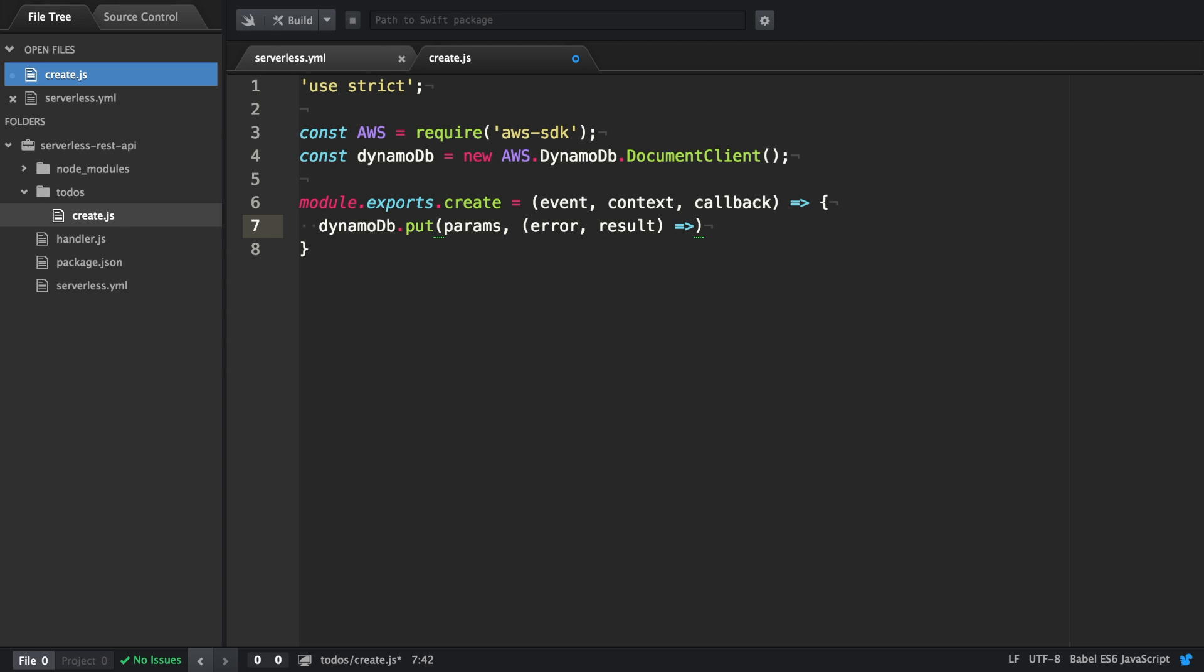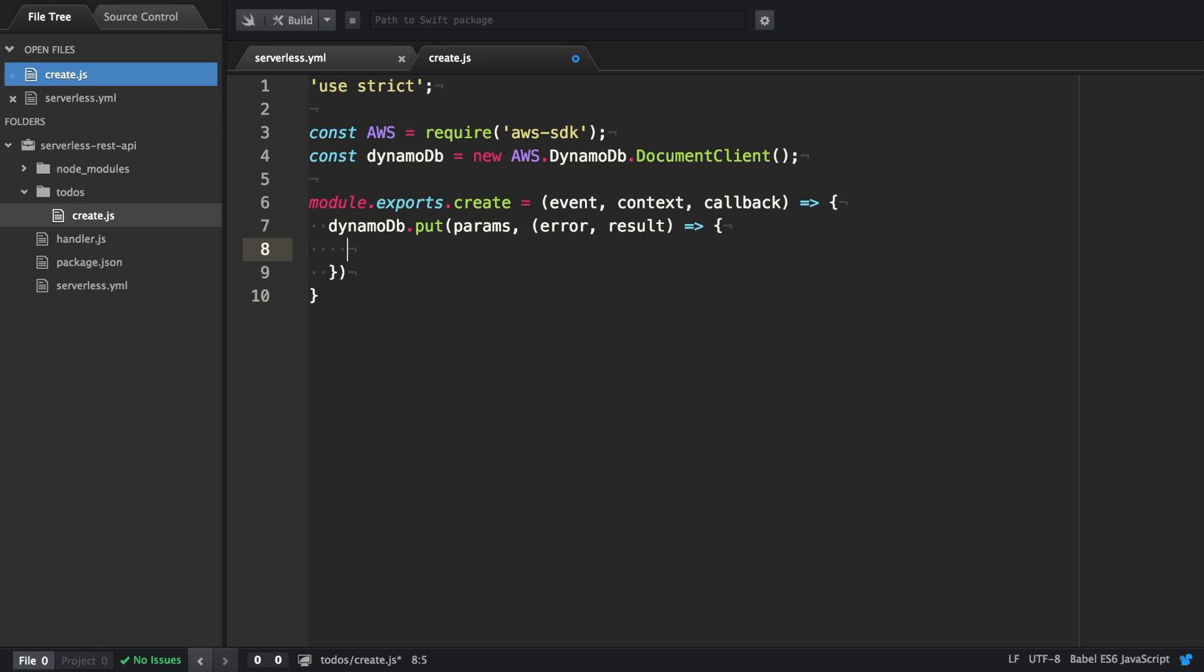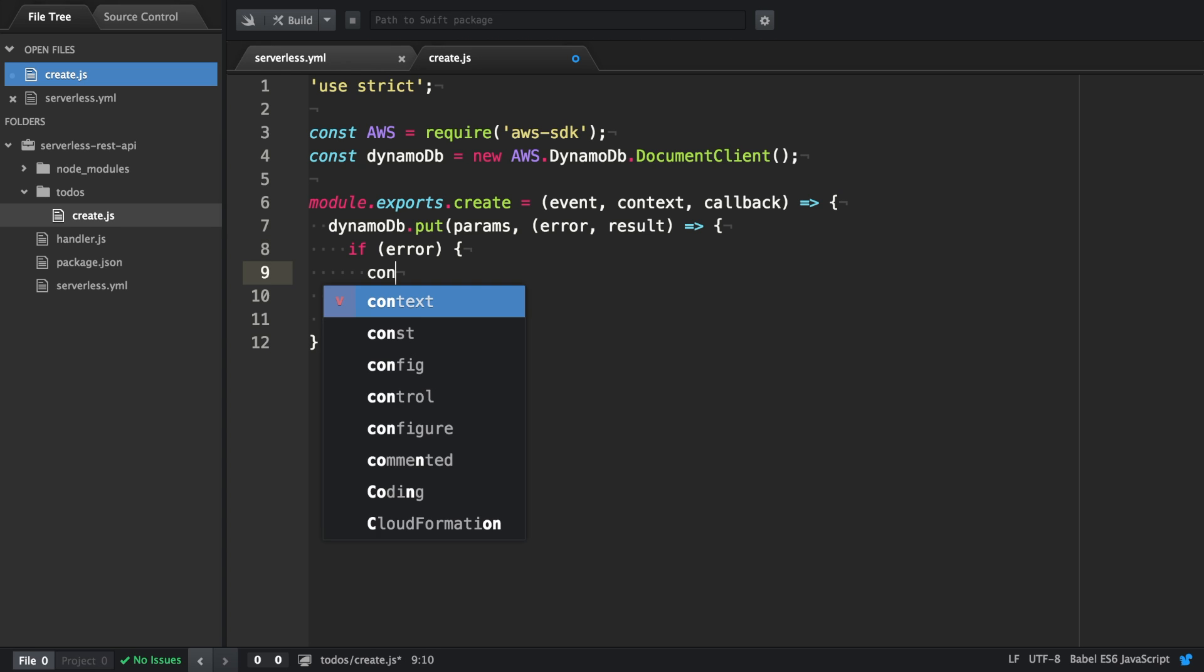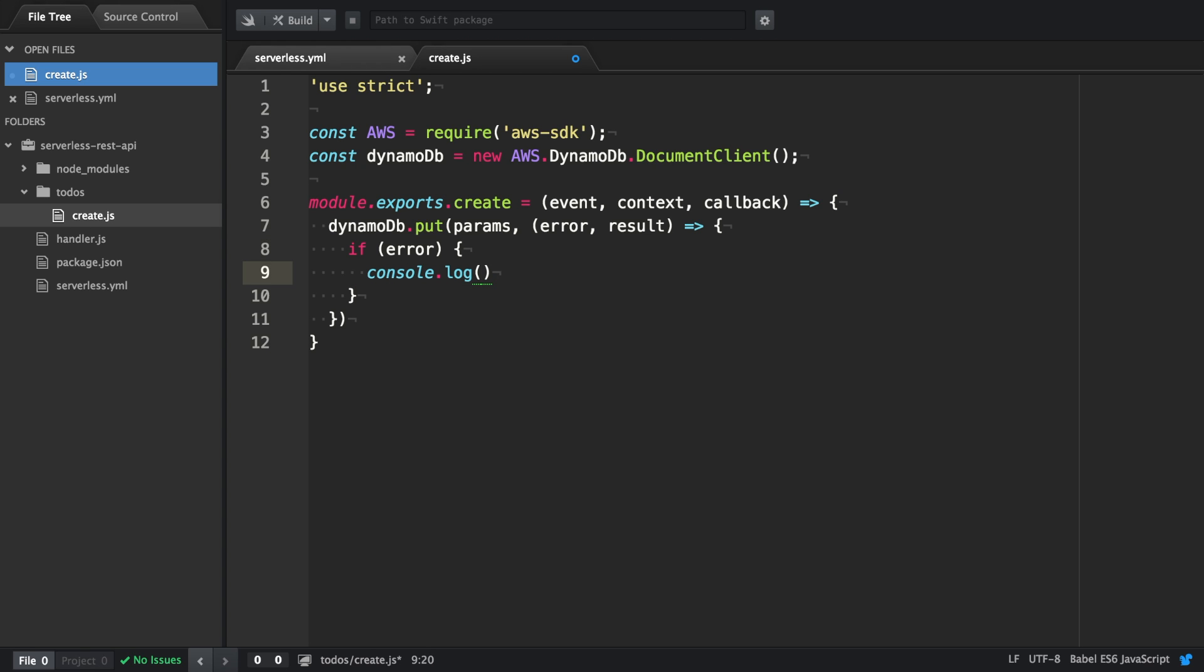The callback also accepts two arguments. The first one will be an error, and the second one the result. And only if really an error happened, the error will be a truth value, and we can check for that in an if statement.